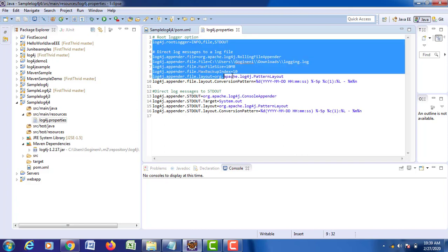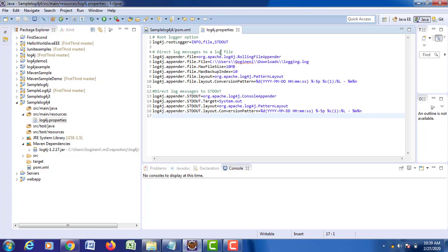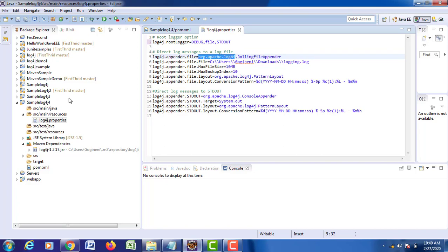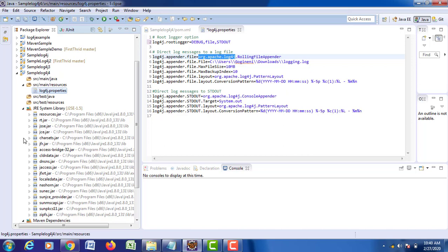In your log4j.properties file, we have a root logger class. In your root logger class, we have to specify what kind of log information has to be generated and where it has to be generated — either in your file or on your console. If you want to specify both locations, you have to write both. In log4j.appender.file, you will be having this particular thing in your JRE system library.